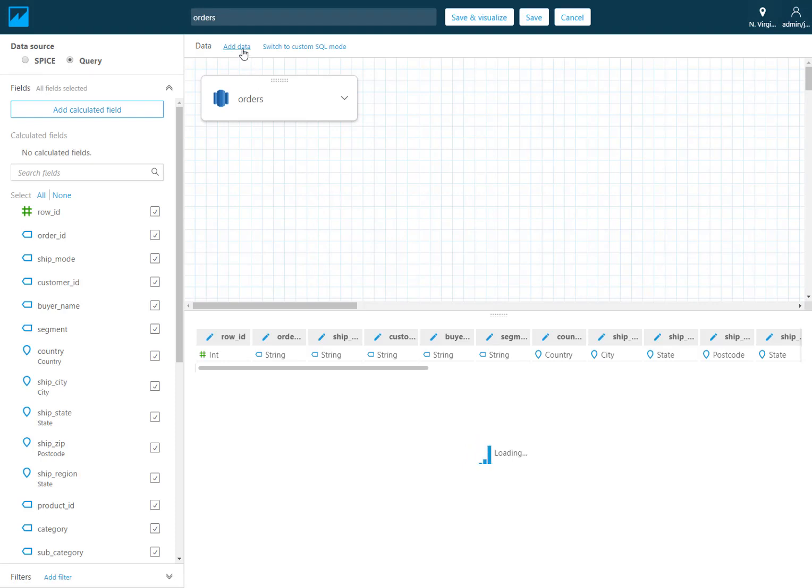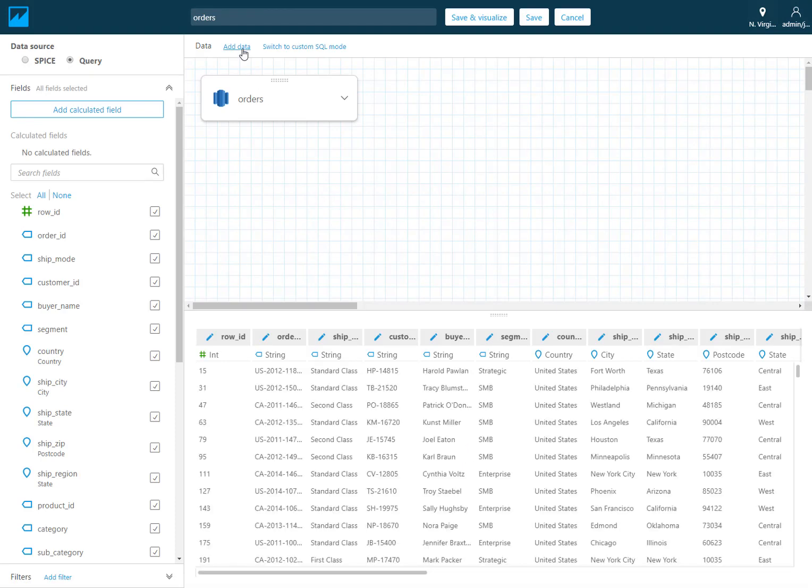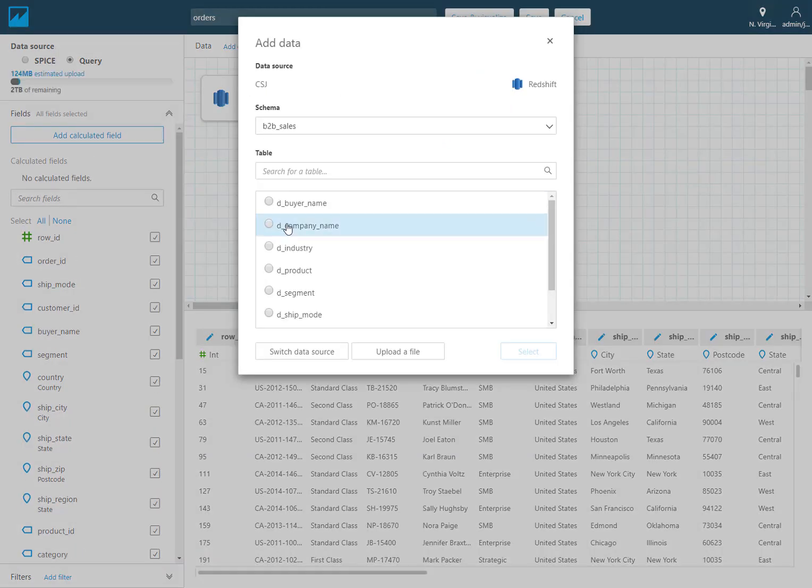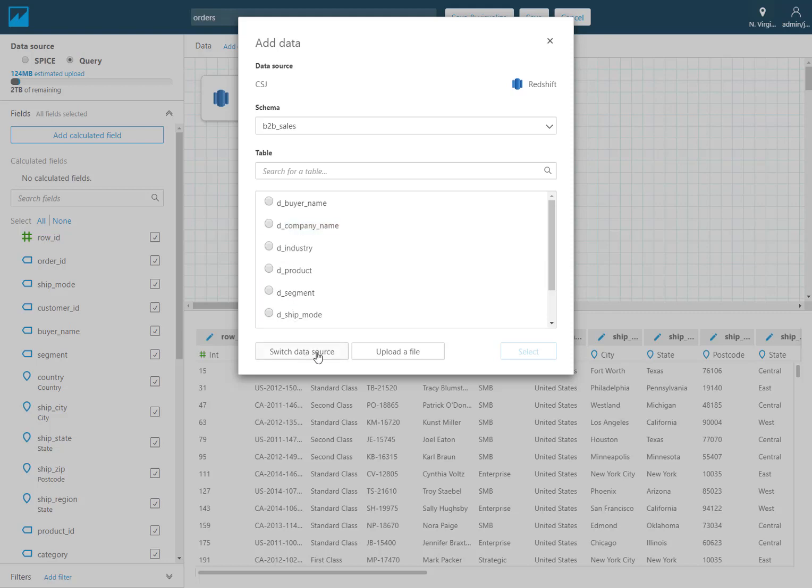The same add data button that was previously there which allows you to join tables from the same database instance allows you now with using these buttons on the bottom to join data from other sources or even just from uploading a file directly.